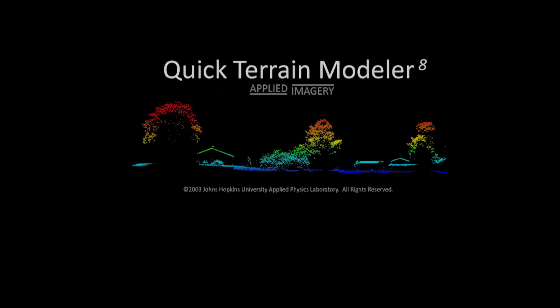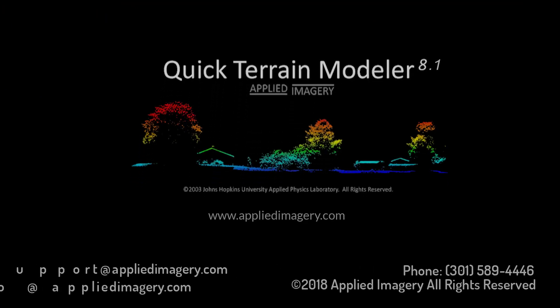If you have any questions, please don't hesitate to contact us, or see our website for more tutorials and sample data. Take care.